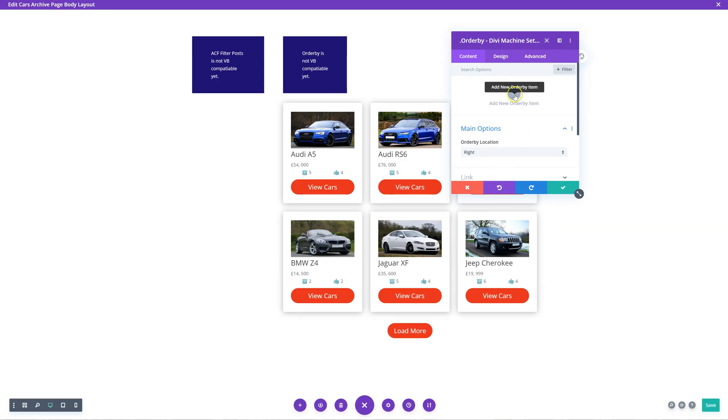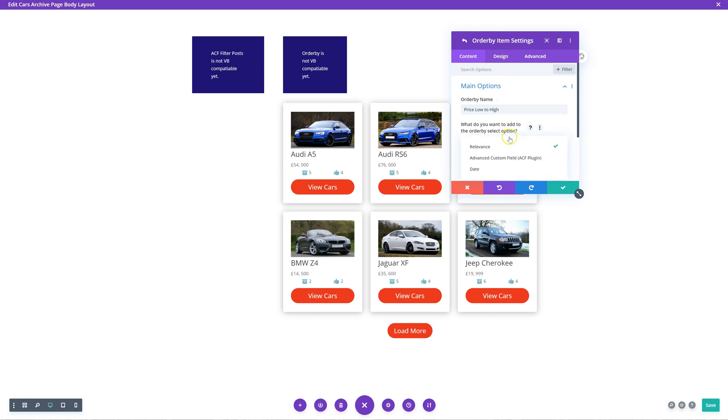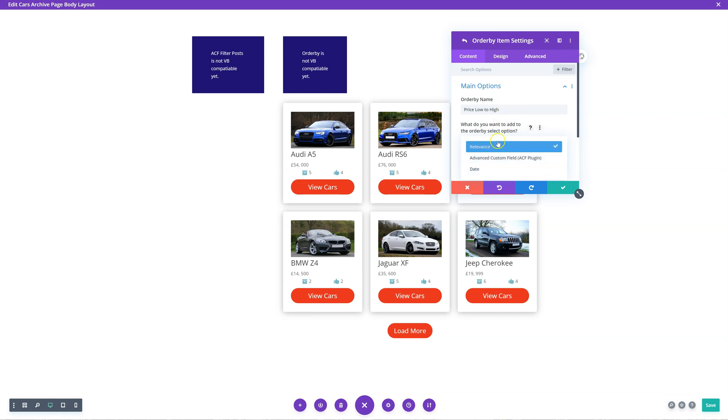Here's where the power comes in - you can add a new item. The first thing I want to do is filter by price, so price low to high. In the order by select option, I can choose relevance, or order by an advanced custom field type or date. I'm looking for the advanced custom field type because I want to order by price. So I select advanced custom field, choose price, and then set it to ascending from lowest to highest.